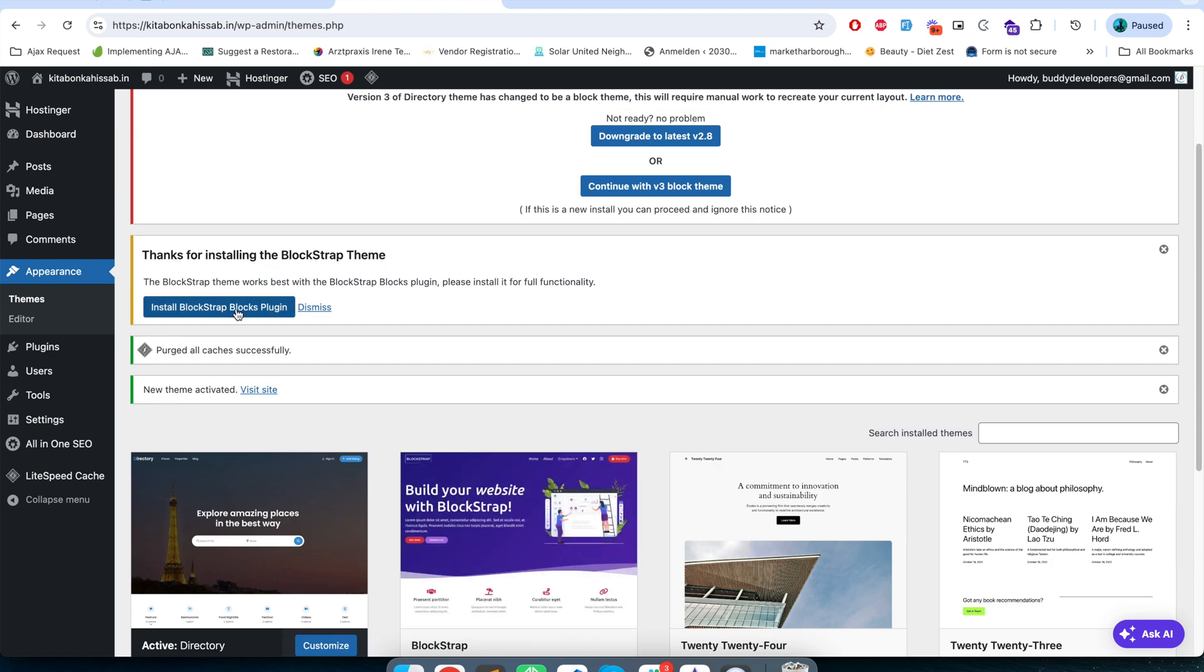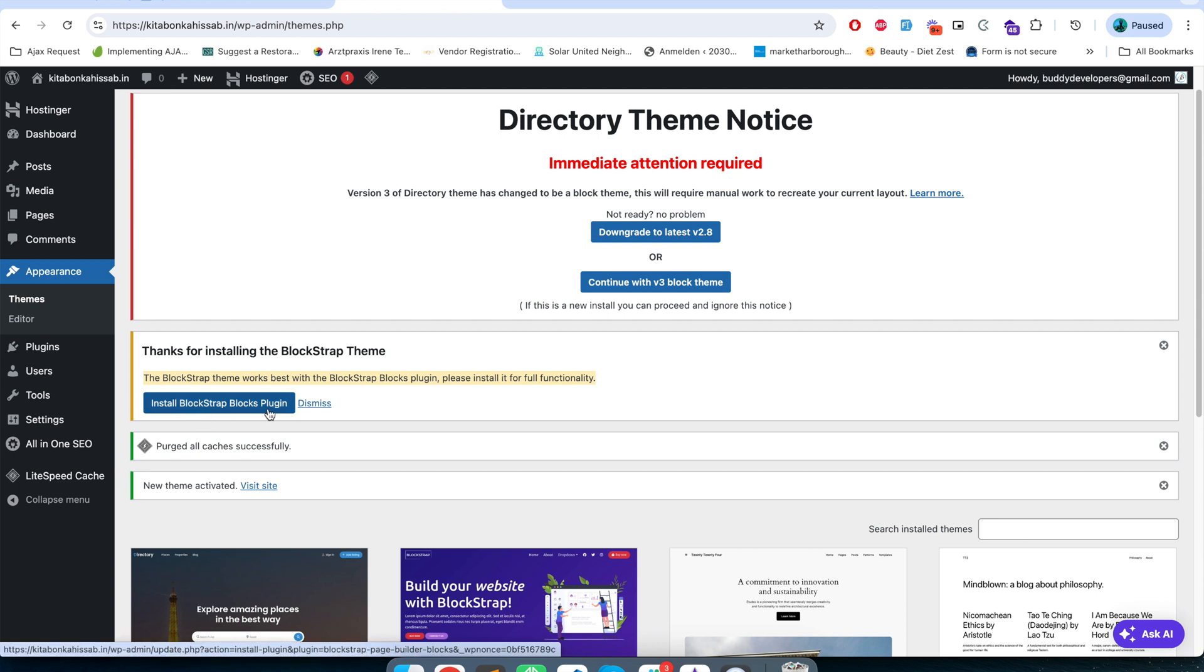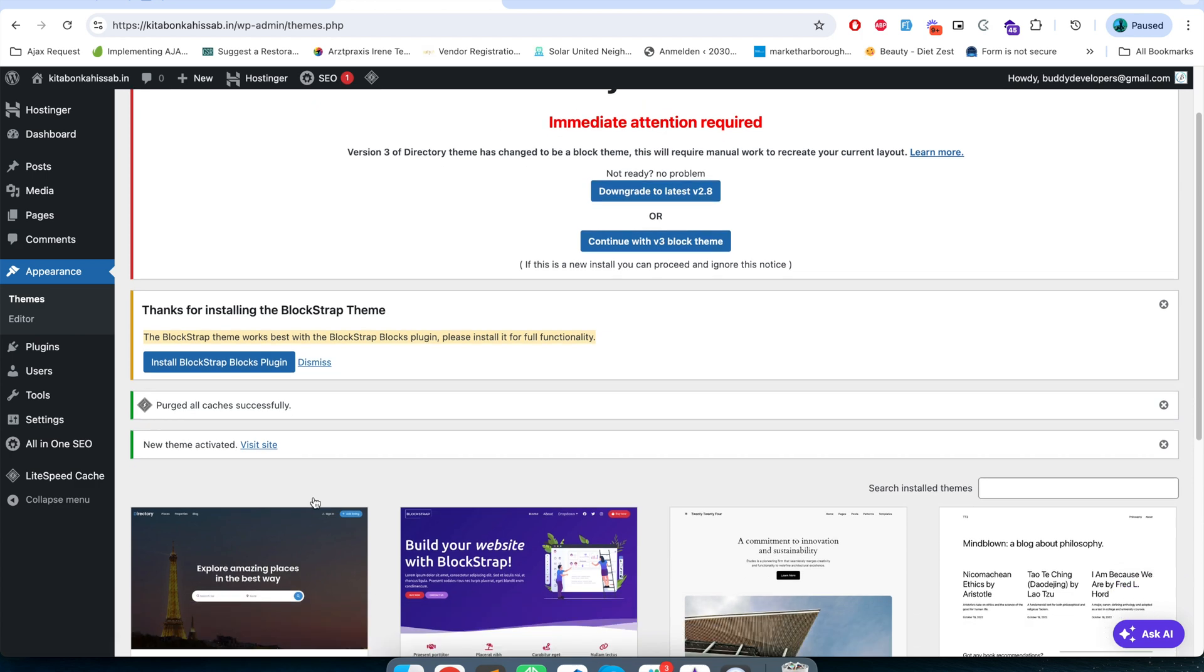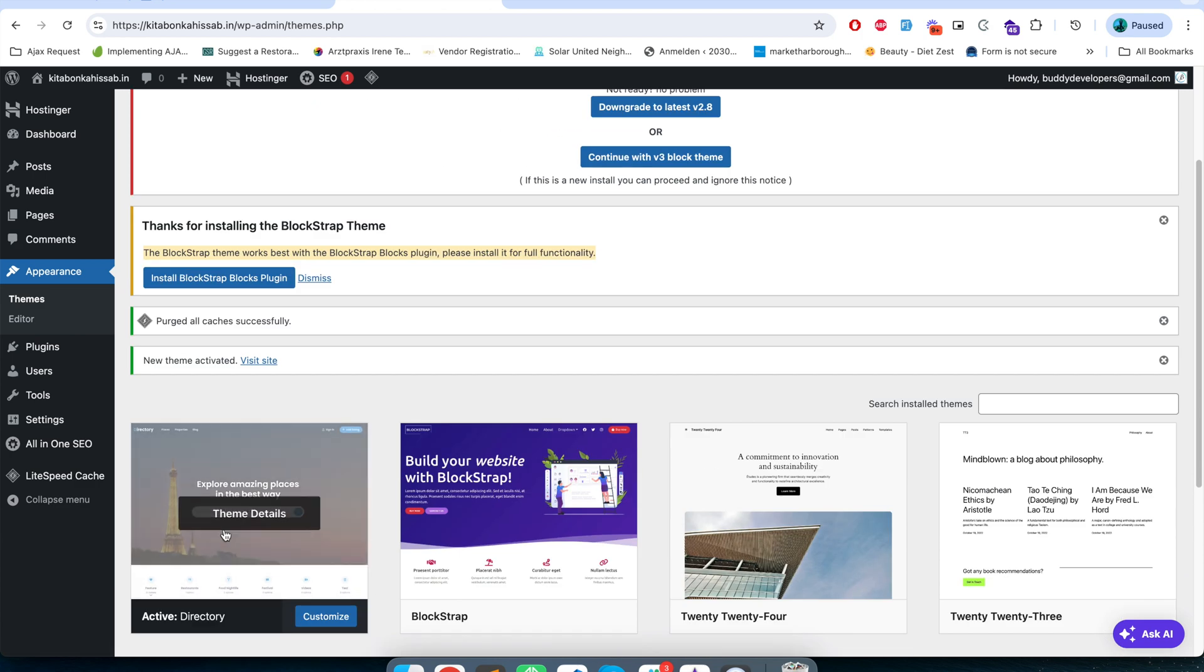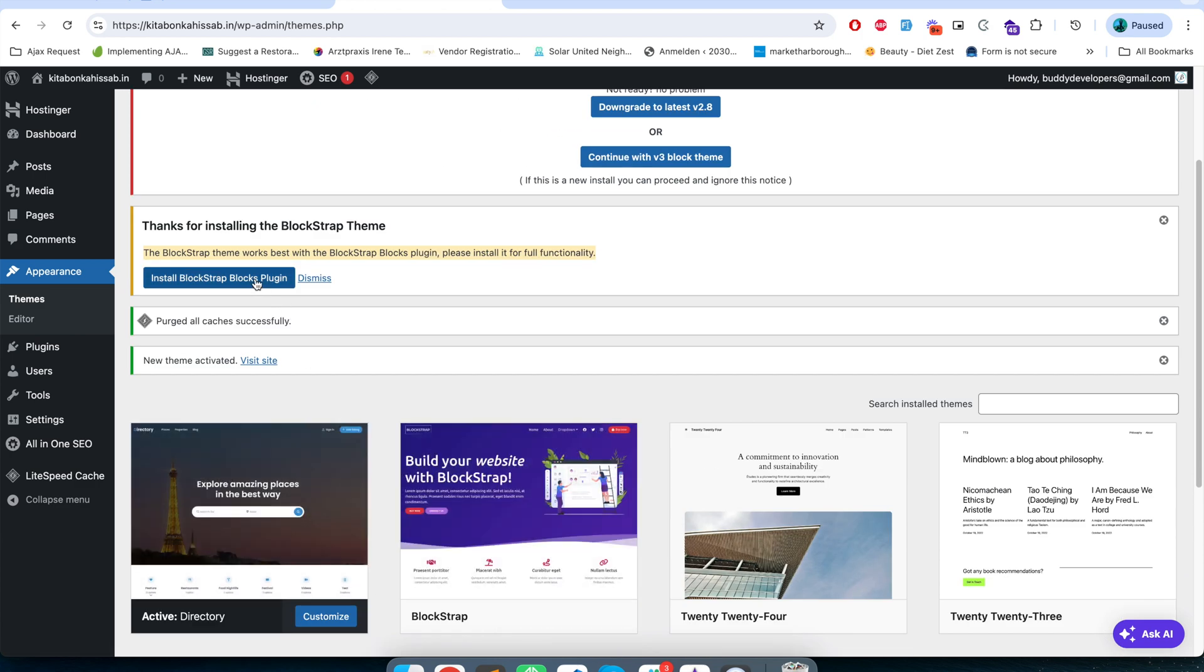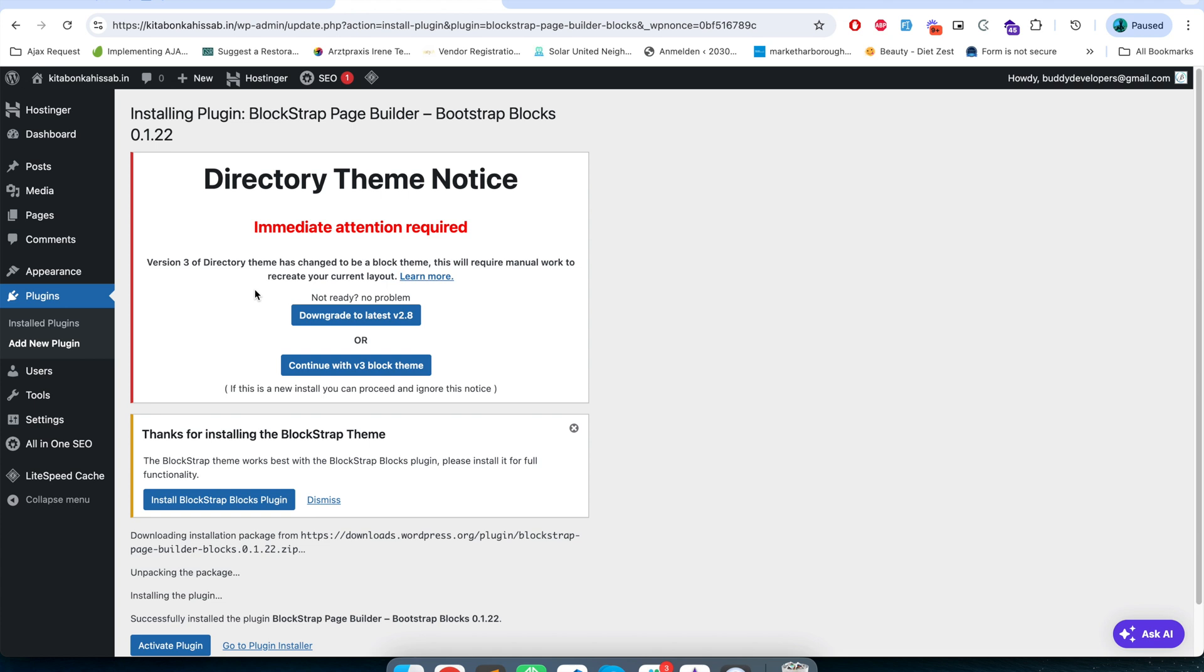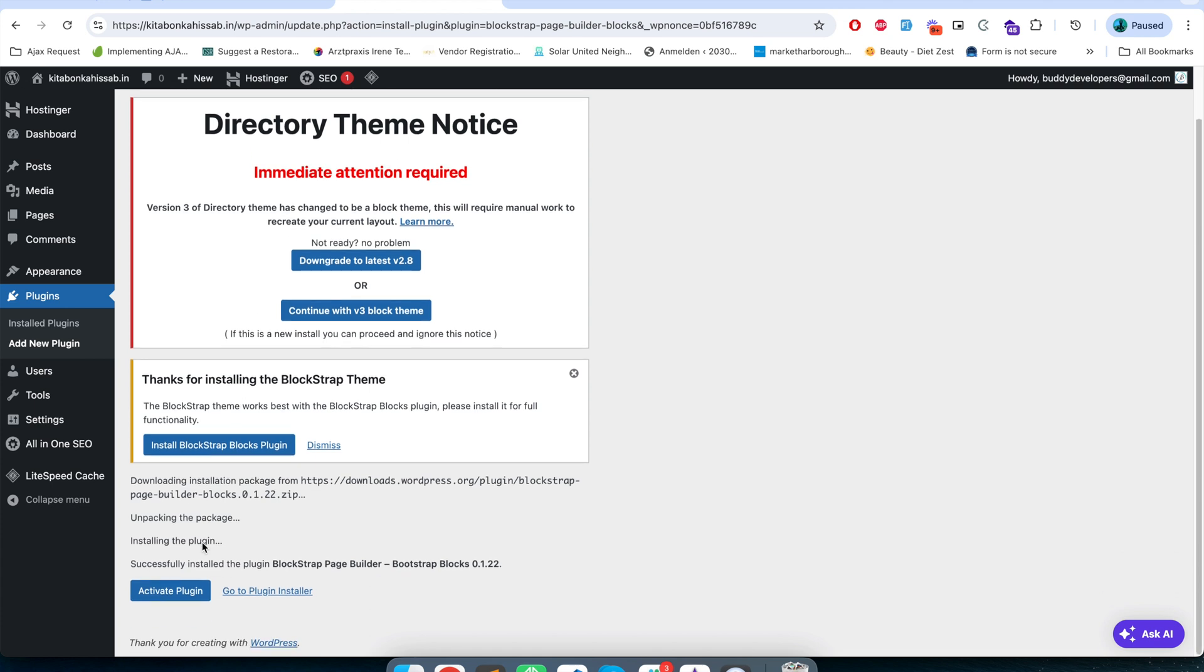At the top you will also see a notice where it says to install the Blockstrap block plugin which includes all the blocks that is needed for Blockstrap theme. So I will install this plugin too and I will activate it.